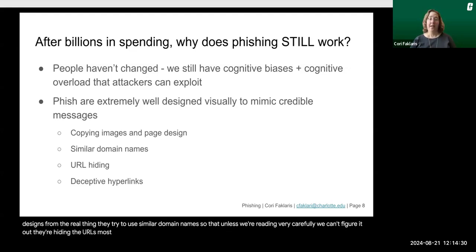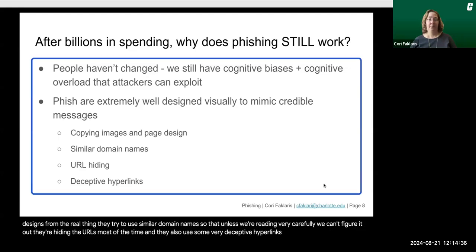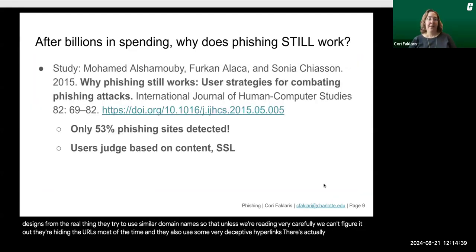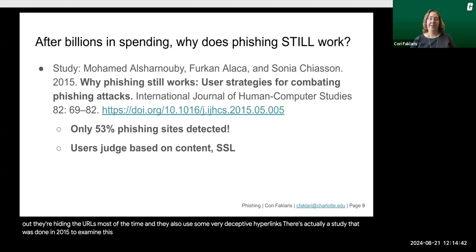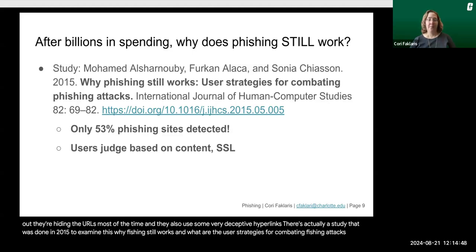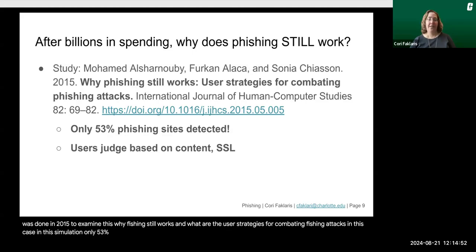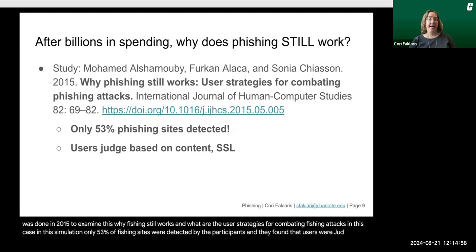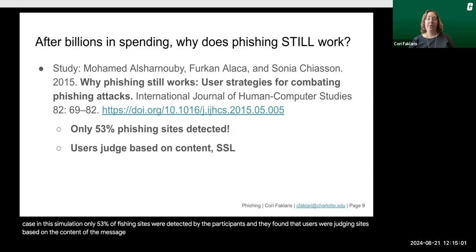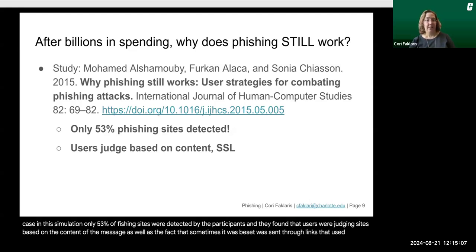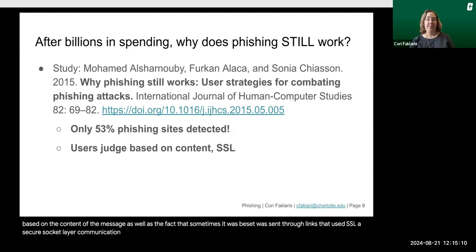Phishing emails hide URLs most of the time and use very deceptive hyperlinks. A study done in 2015 examined why phishing still works and what user strategies help combat phishing attacks. In that simulation, only 53% of phishing sites were detected by participants. Users were judging sites based on the content of the message, as well as whether links used SSL — a Secure Socket Layer communication — which sometimes does not mean it's safe, because scammers can use these protocols too.